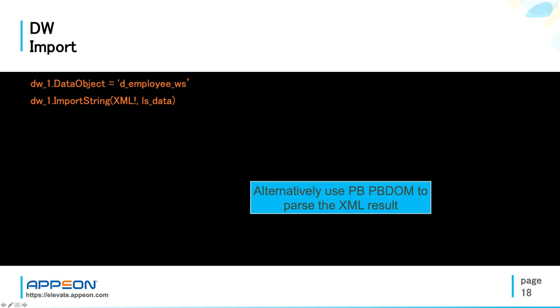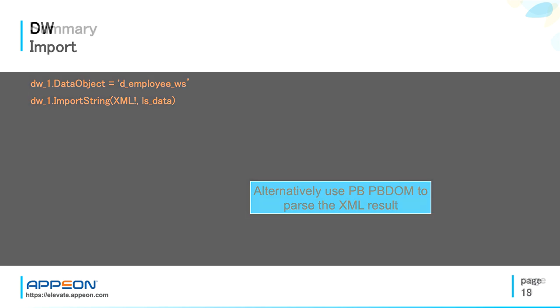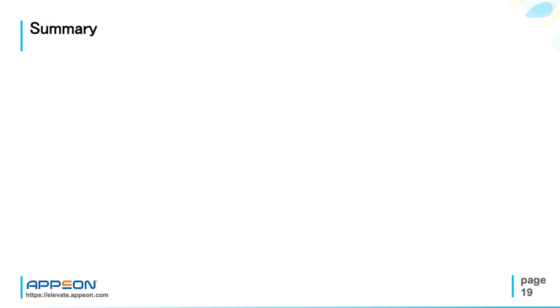Or you can always use the PowerBuilder PBDOM library to parse out and manipulate the XML result.